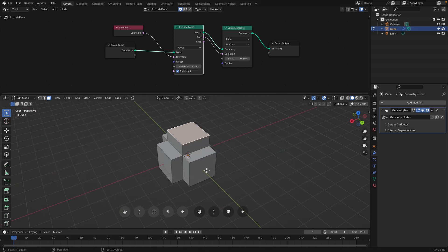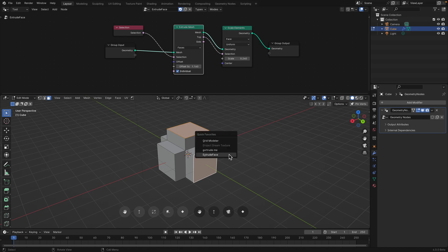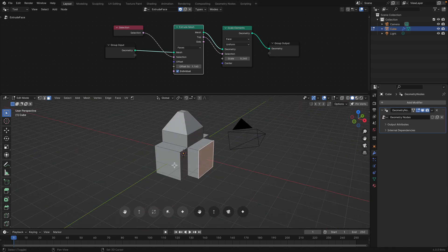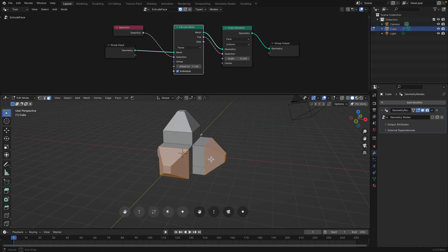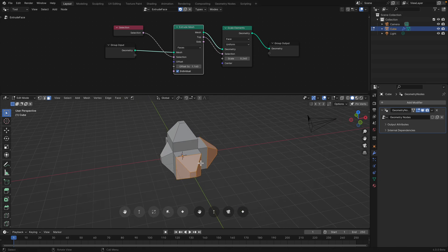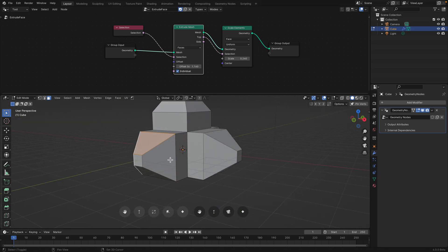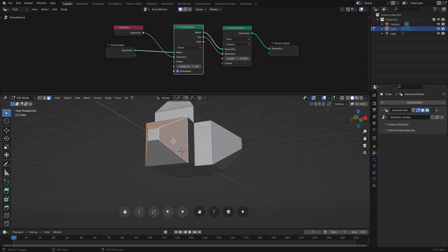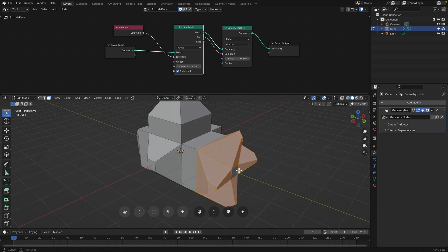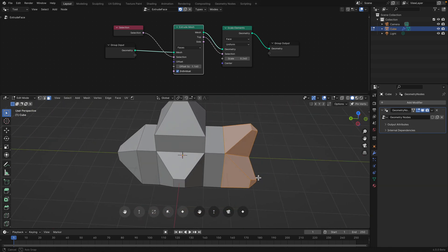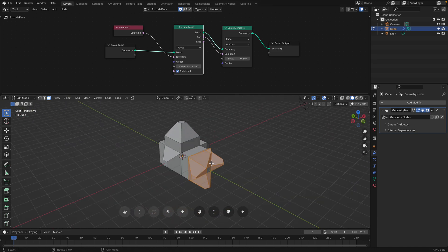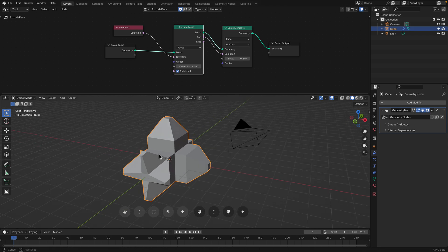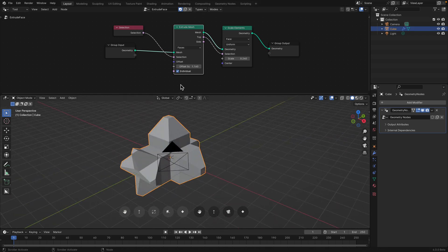We can actually right-click and add this into a quick favorite. So if we, this is extrude face. I already have something else before, but I will select extrude face. So now we can, actually it's extruding and also scaling.